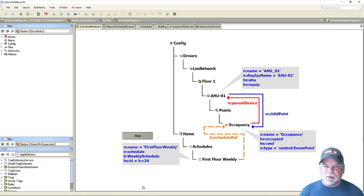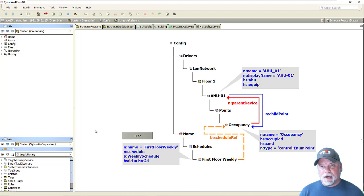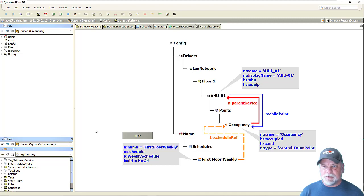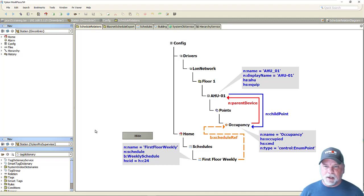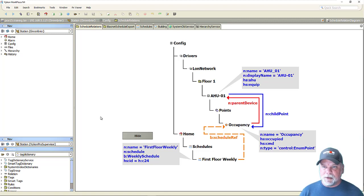It also covered how exported schedules from the Niagara network and the supervisor, imported into a J station, how we could identify those, leveraging some smart tags from the BICOM Pro module.